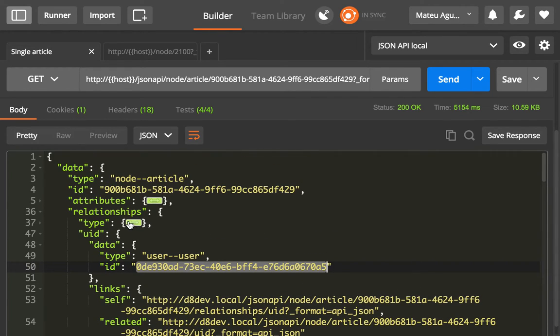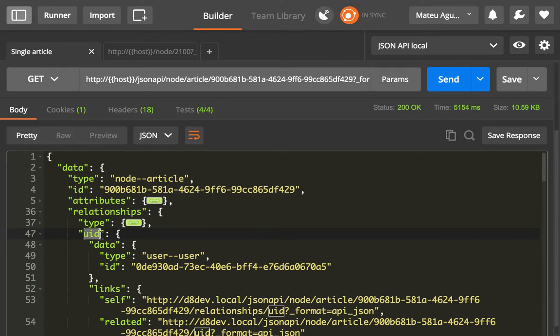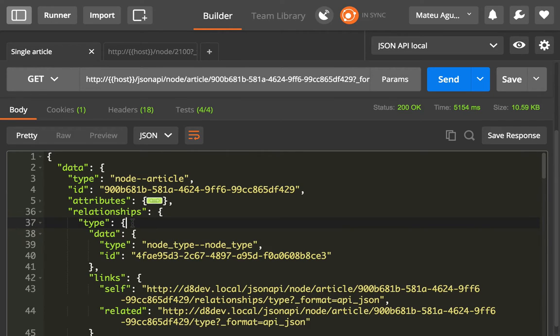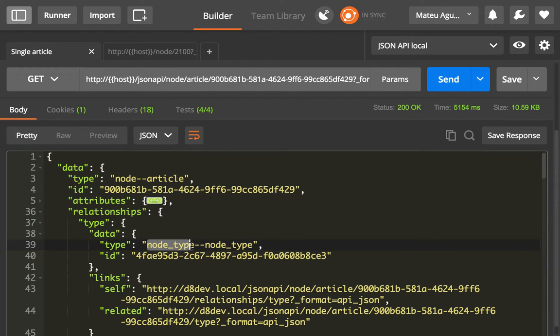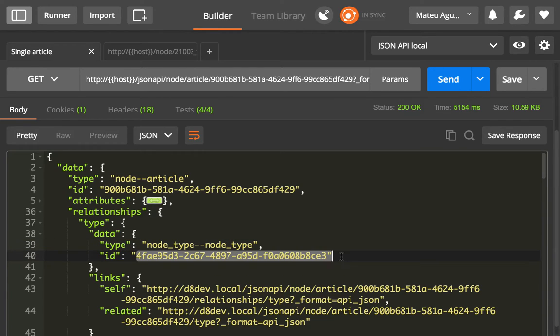Now bear in mind that this is true for content entities, as for user entity references, and for config entities like the entity type itself. You will see that it's a reference to the configuration entity, node type, node type, node type, and this is the UID.